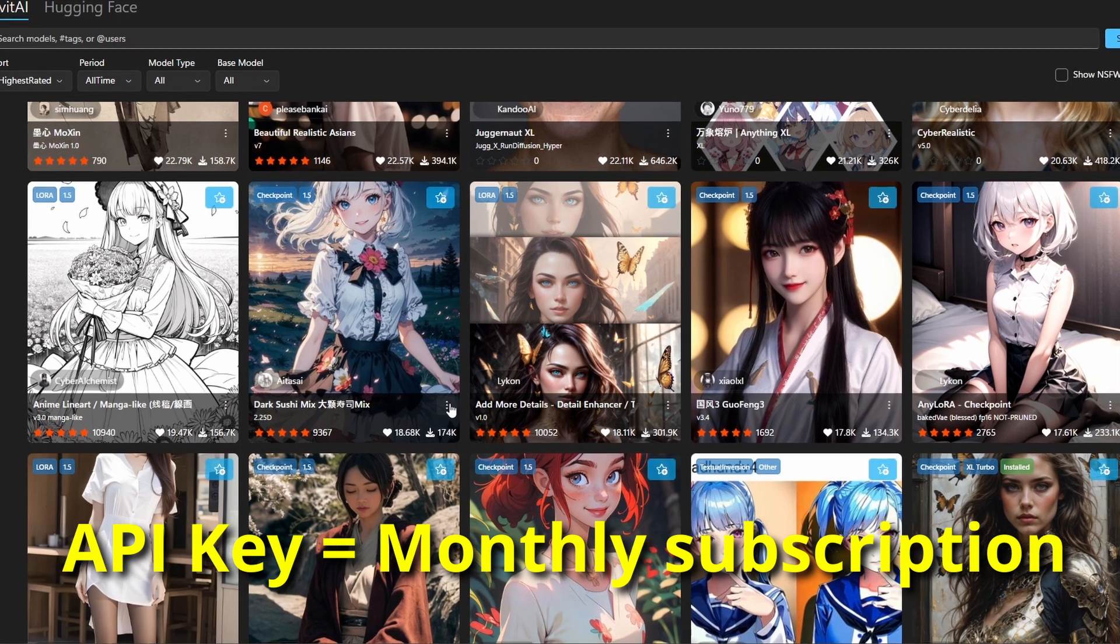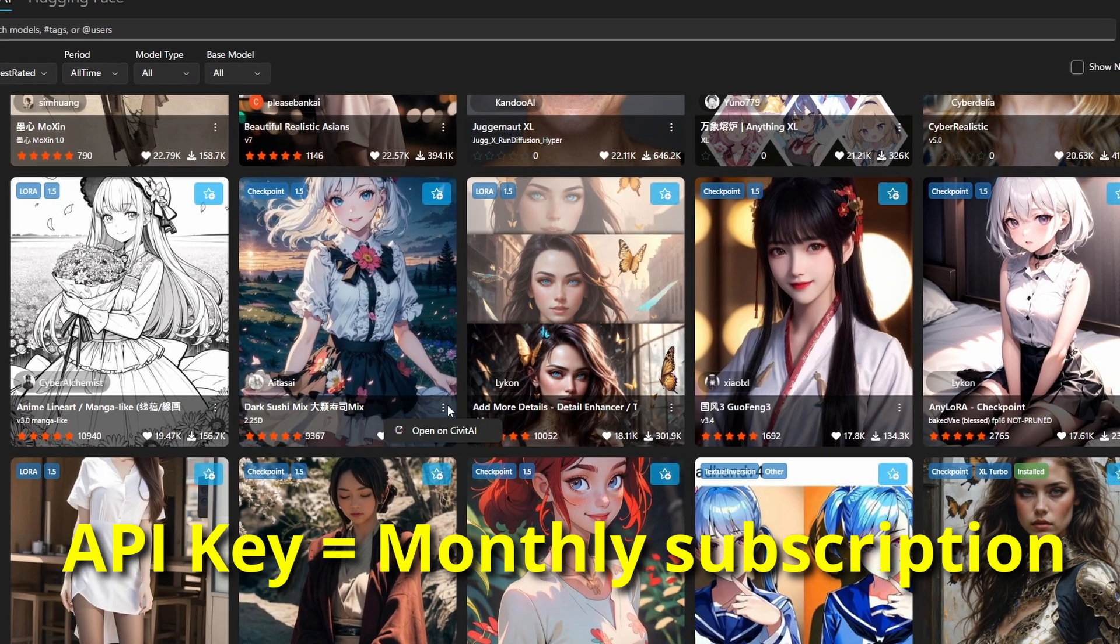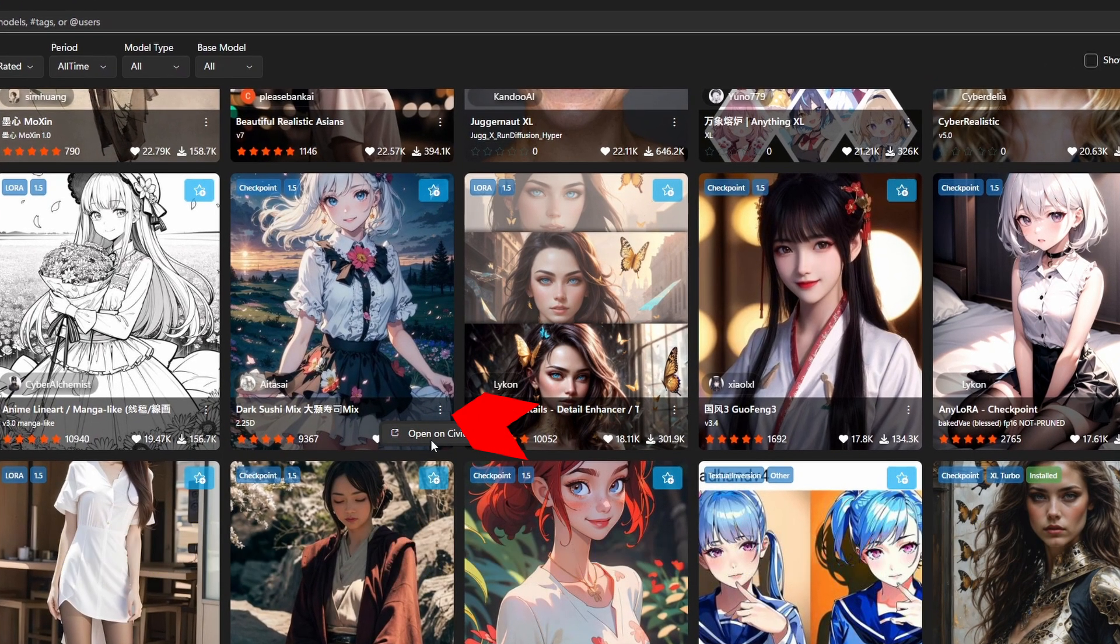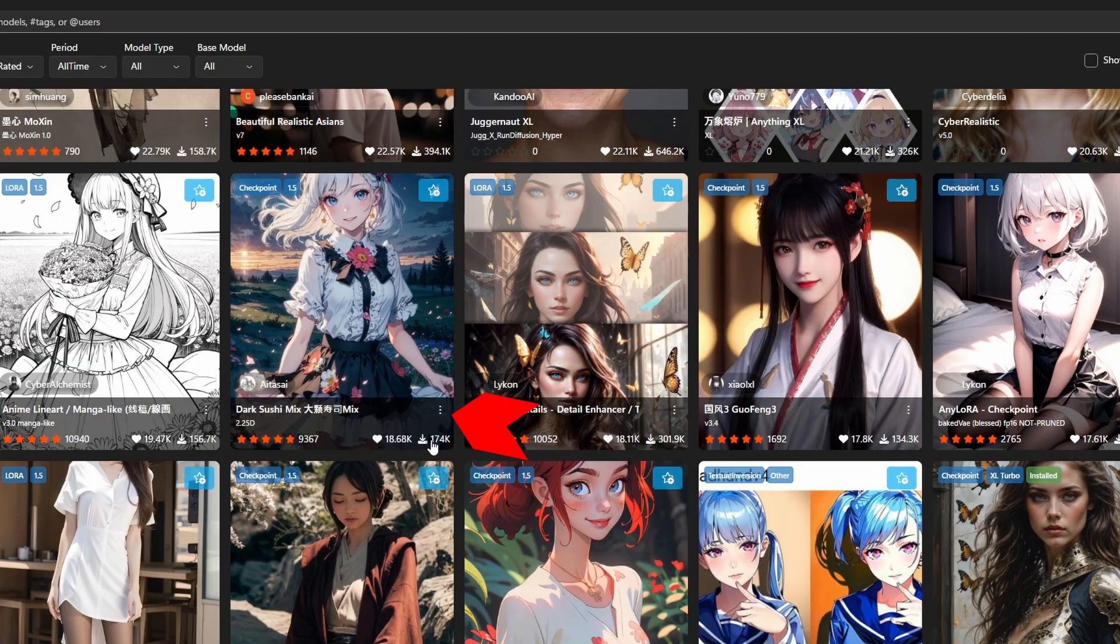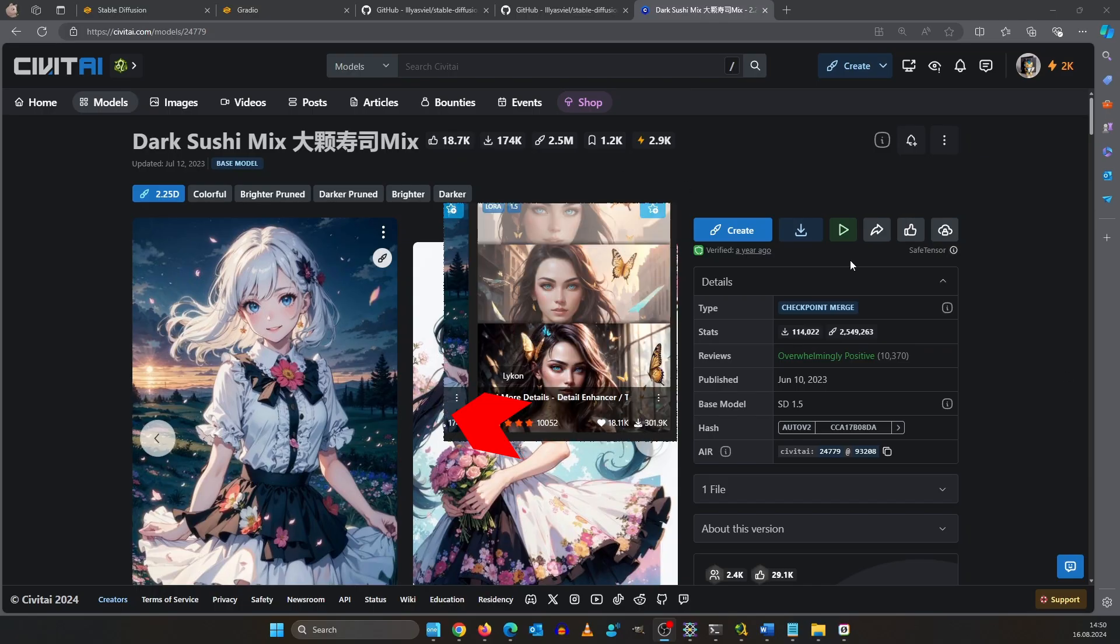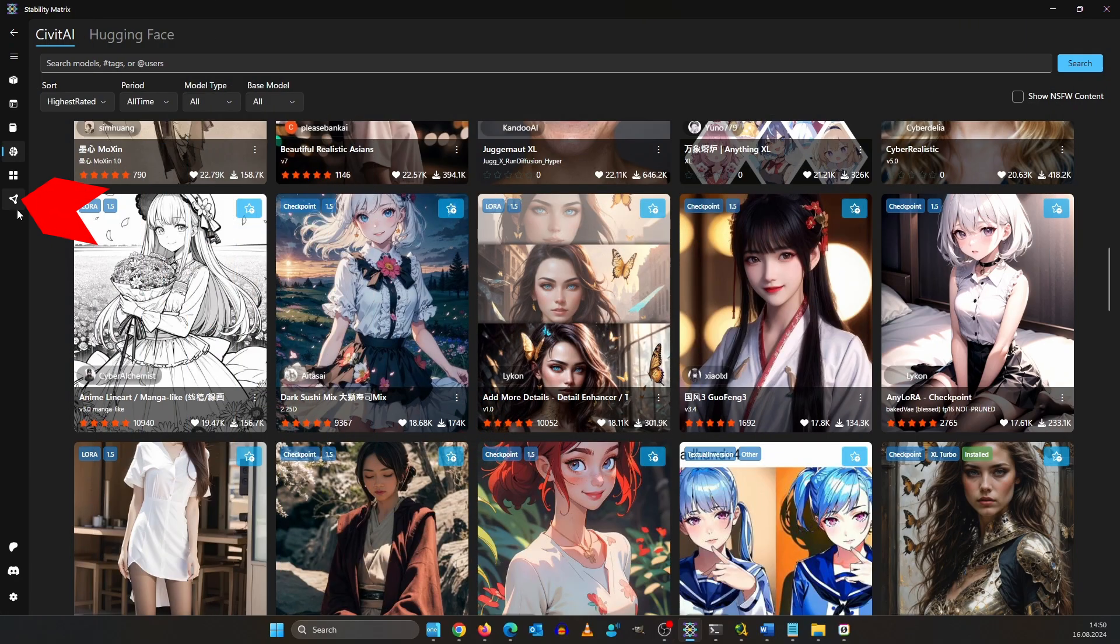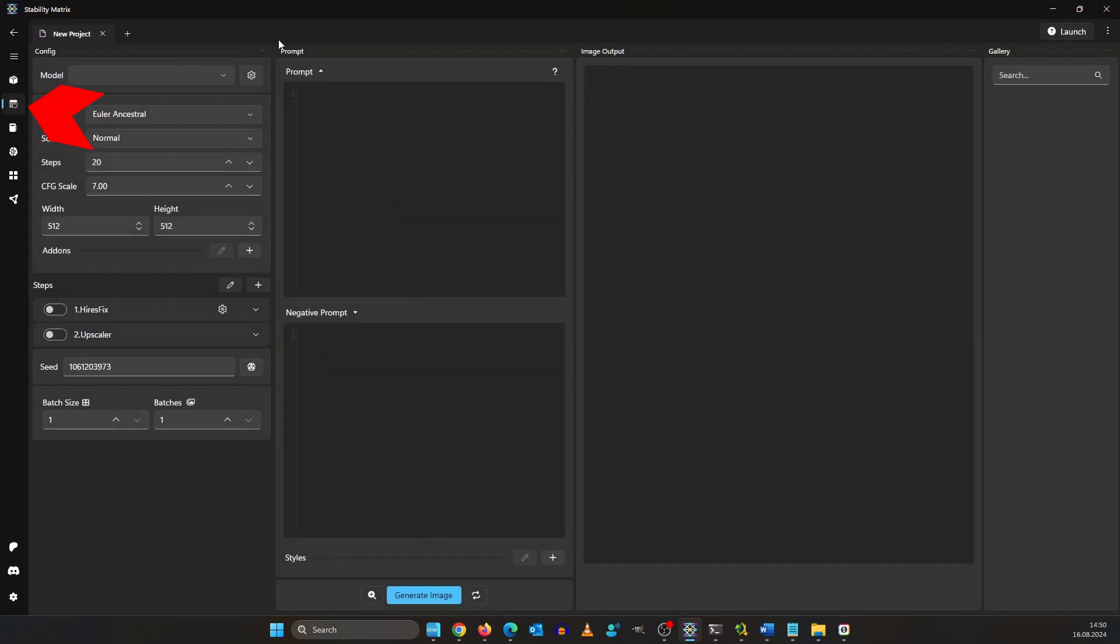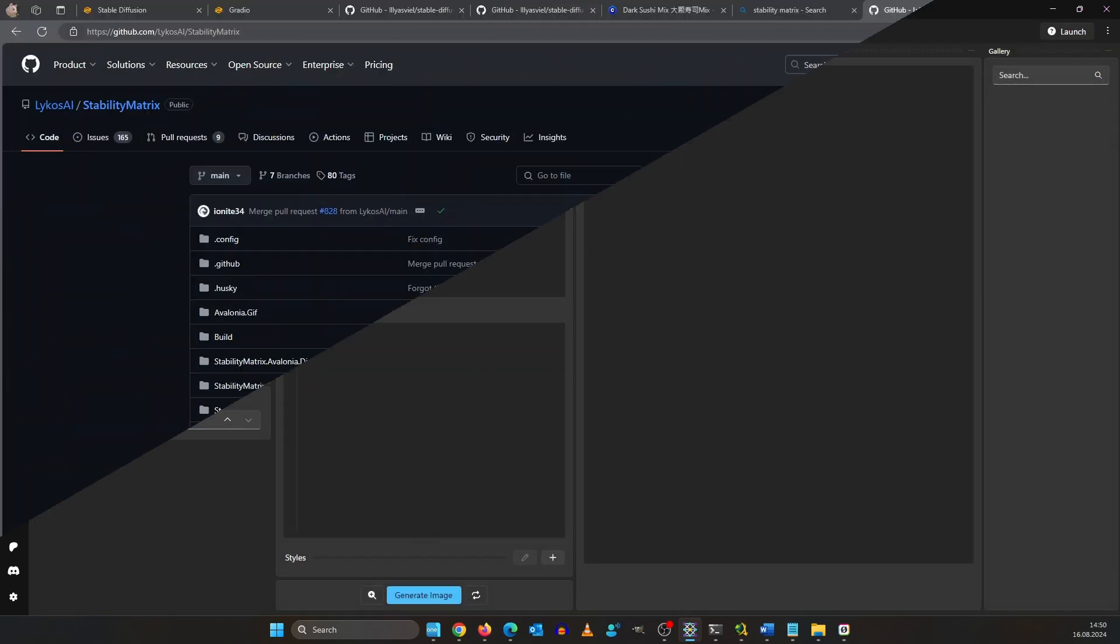Some models and LoRAs require an API key though but you can always click the three dots down here and click on open on Civitai. You could also download workflows and stability matrix has its own UI for generating images. But we are going to stick to Forge for now.